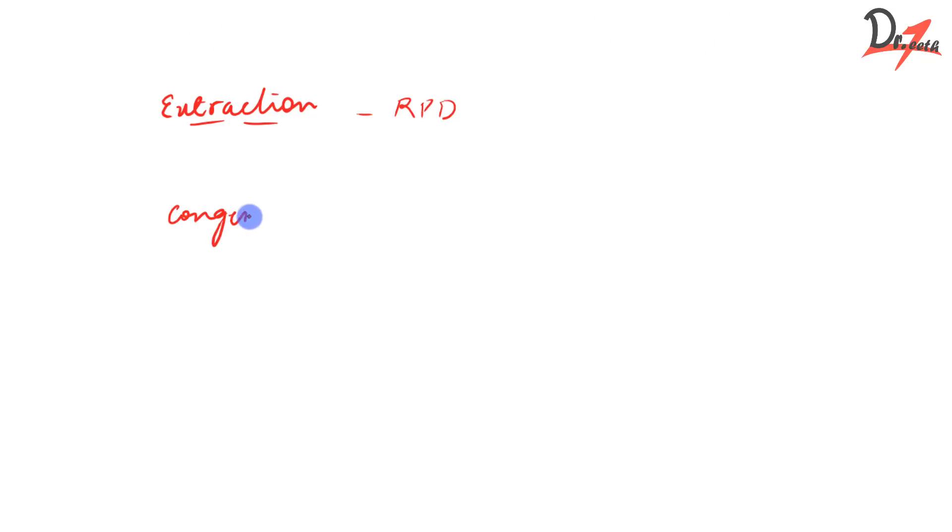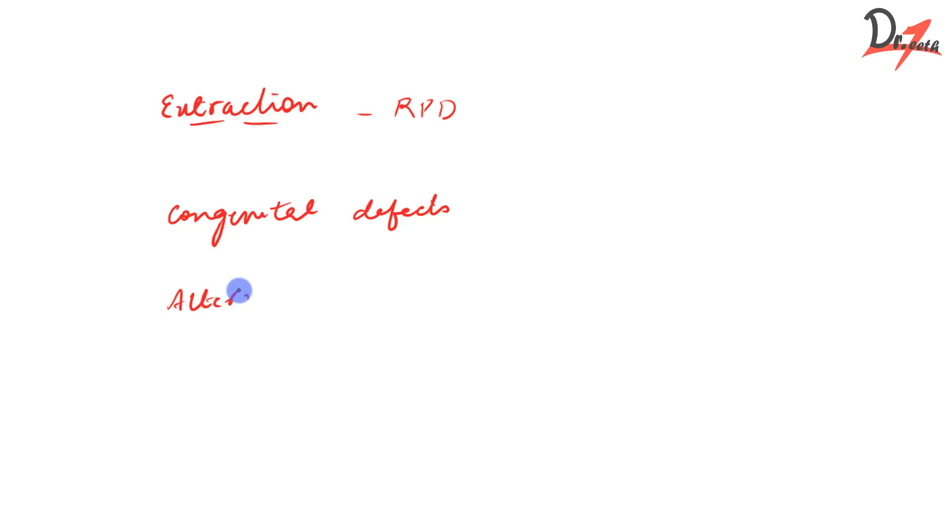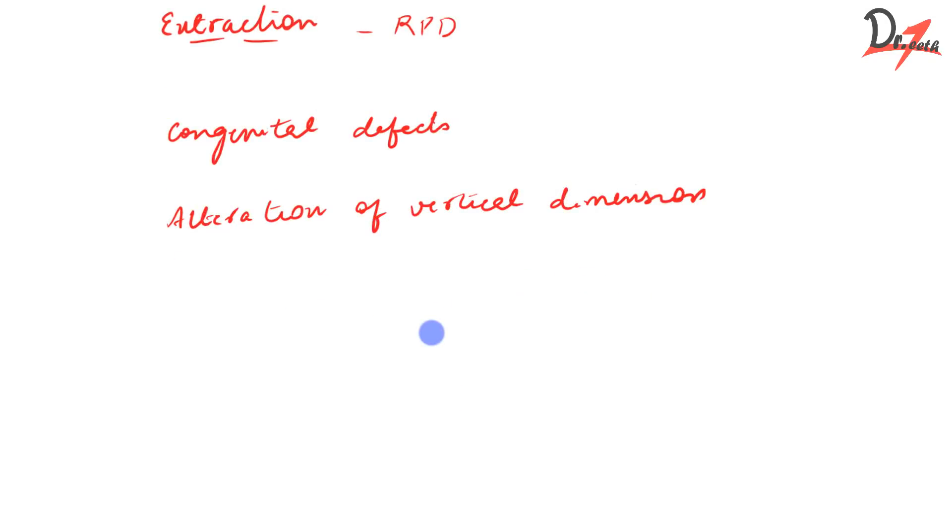When we have congenital defects like cleft palate, it can be closed by the removable prosthesis because we have a plate here. Acrylic plate can pack that area, pack that opening. Then we have the alteration of the vertical dimension. In cases when the vertical dimension of the patient is altered, it's better to go with RPD because this alteration has to be done in two, three increments. So RPD can give the time necessary for this procedure. In between this procedure, the time which is required, it can be taken care of with the RPD.